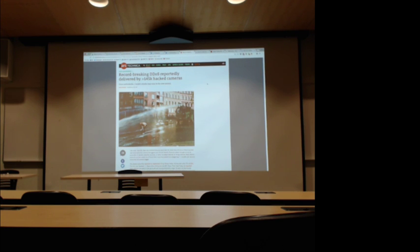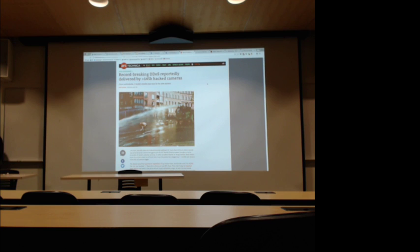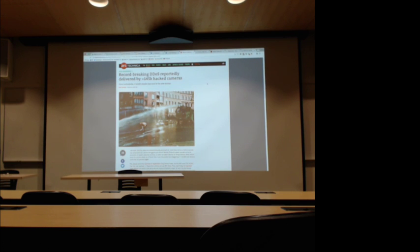TLDR: IoT cameras basically run Linux — a very minimal Linux, but it's there. You can run Linux like what you guys brought into the lab. The local Linux distribution running on that device is basically a computer, so keep that in mind.